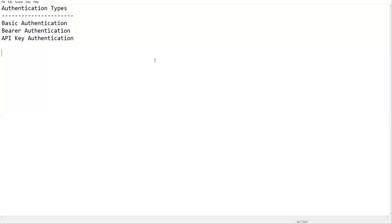Hi everyone, welcome. In this video I am going to talk about authentication types. Whenever you are sending some requests to the server, we need to pass some kind of authentication. For example, if you want to access some application you need to first log in and then you will be able to access all the features. Similarly, if you want to access a response by sending a request, you need to authenticate that particular API request. These authentication types can be many types, like basic authentication and bearer authentication.